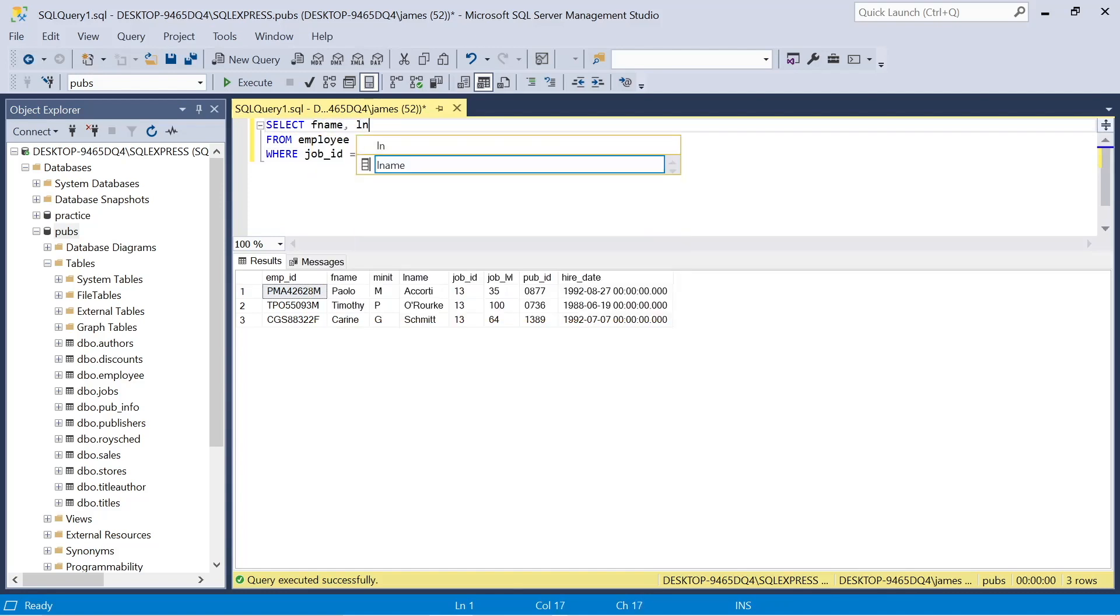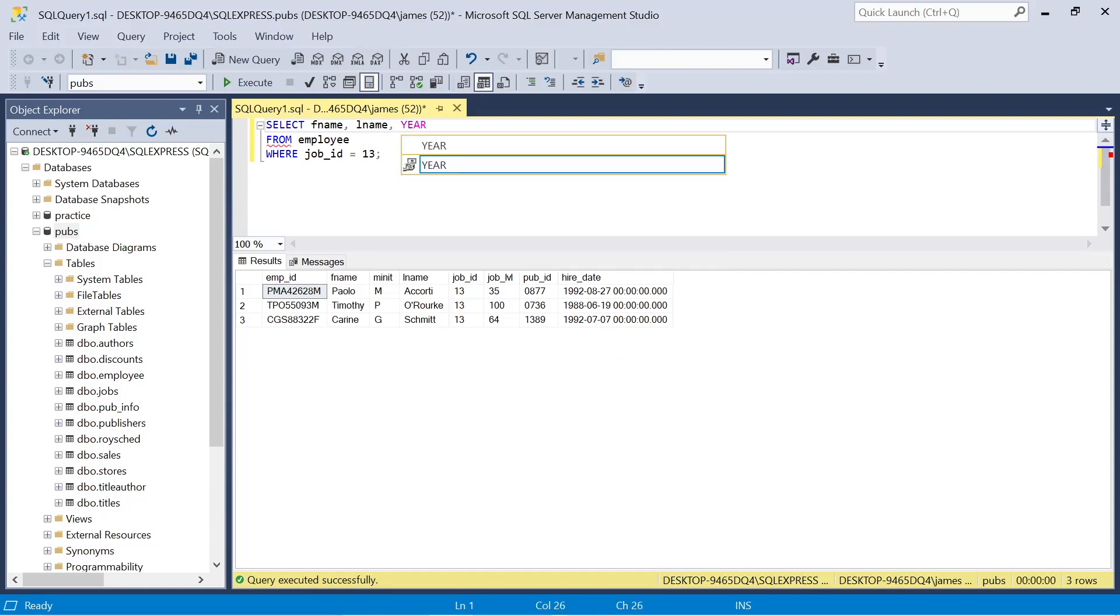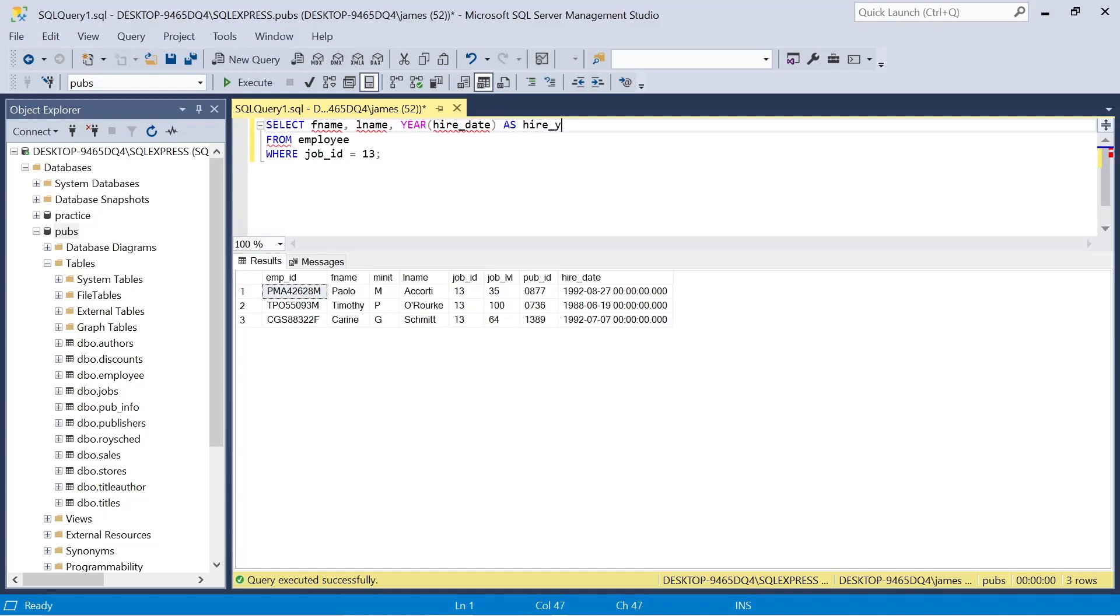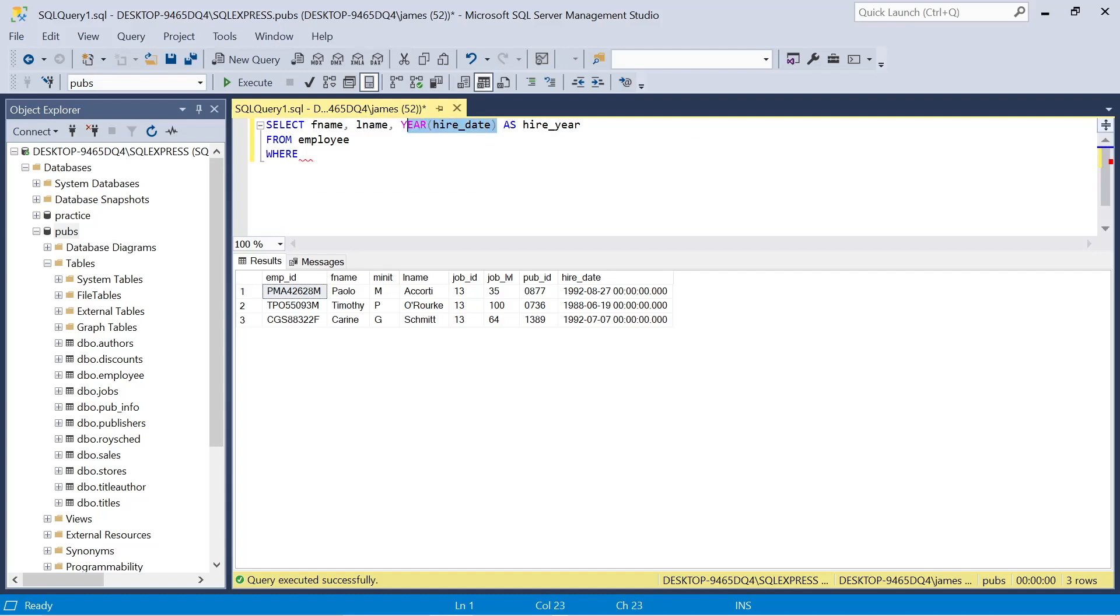And then we can actually tidy this up. We can say we want the first name column, return the last name. And also, if we want to take this hire date, which you'll see is in long format, it's got the date and time. We can actually use this year function, wrap it in parenthesis and take the hire date. And that's going to extrapolate the year.